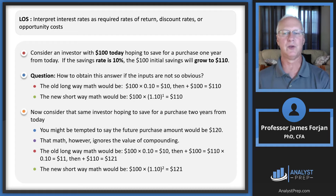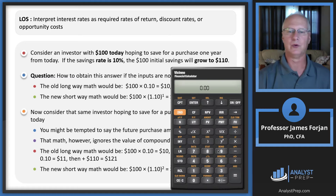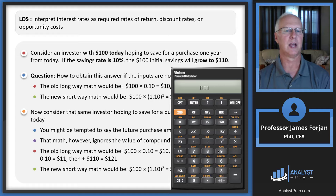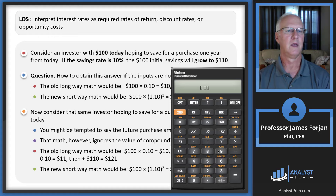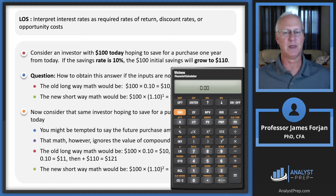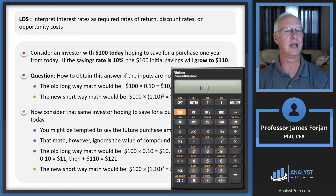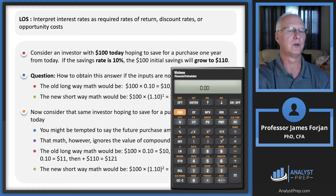Now let me show you the financial calculator steps to solve for $110 and $121. I have a financial calculator app open in this slide deck — it's not the BA II Plus, since Texas Instruments doesn't have a Mac app, but the inputs are identical. When you turn it on you probably have two decimals displayed.